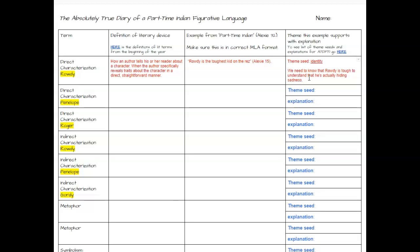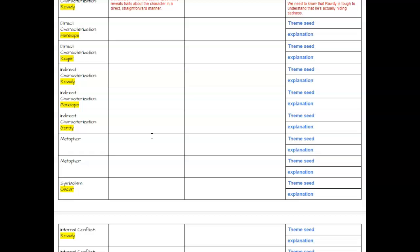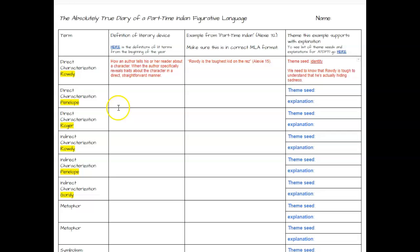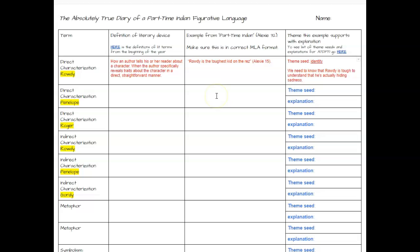You're going to go through the rest of this document in the same way. You'll do another direct characterization — this time of Penelope. You'll put the definition of direct characterization, find a quote that shows direct characterization of Penelope, provide a theme seed that ties back to whatever quote you select, and then explain how that quotation is an example of that theme seed — how they tie together and why it's important.